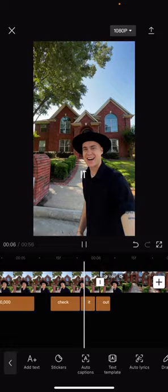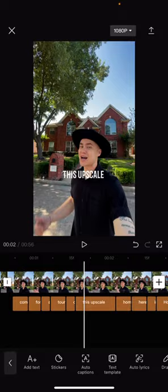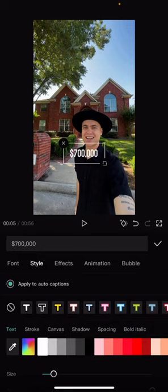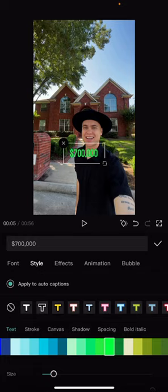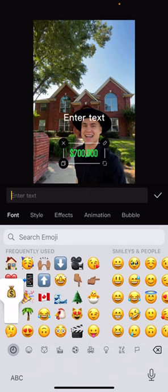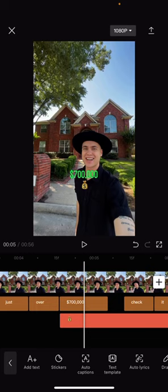Now I want to change — when I do $700,000, I just want to change the color. So I hit the edit button top right of that bubble. Now I'm going to take off 'apply to auto captions' — I'm going to click that off. Because if I didn't do that, it would apply to all of them, but I just want this one green. So I'm going to change it to green. And then I'm going to go to where it starts — see that white line on the bottom? — 700,000. I'm going to line that up, hit add text, add the money sign, drag that down, and then slide it to the end of 700,000. Click it, split it, delete that side.